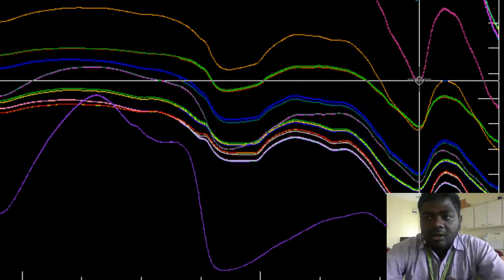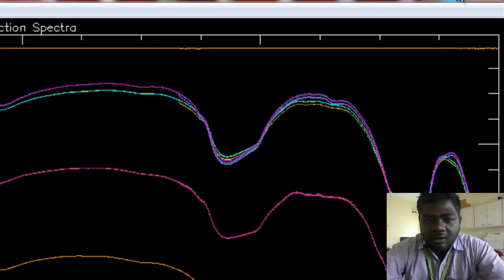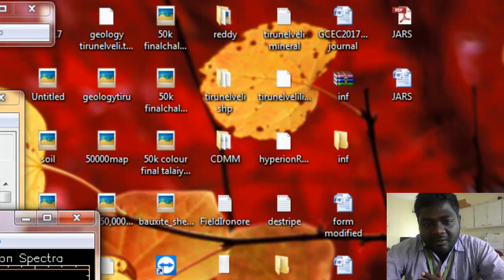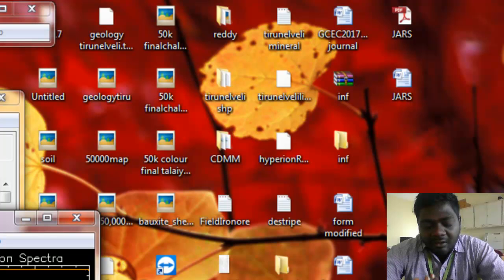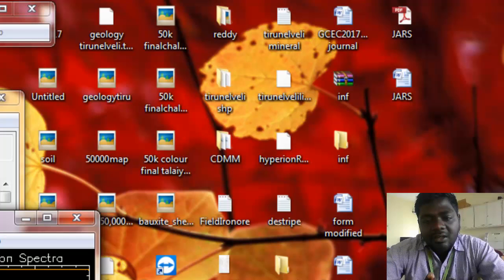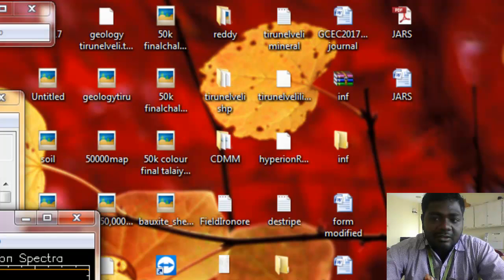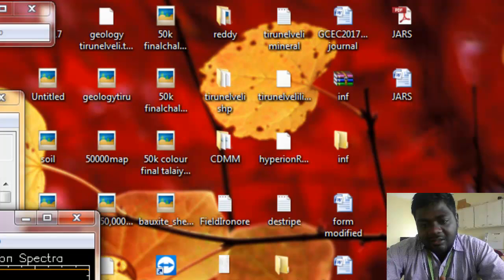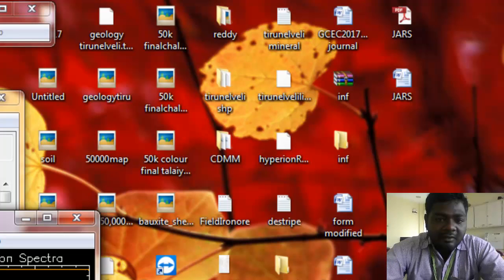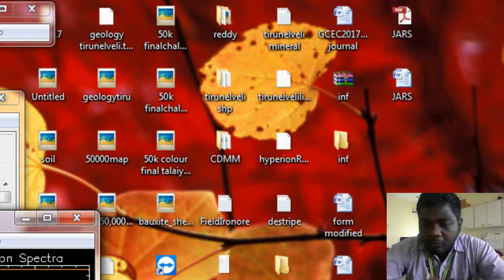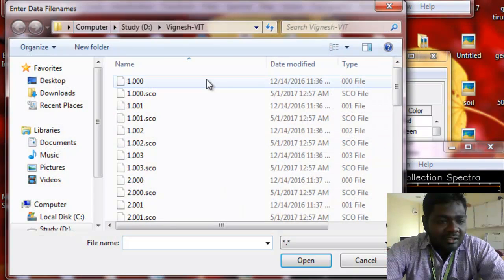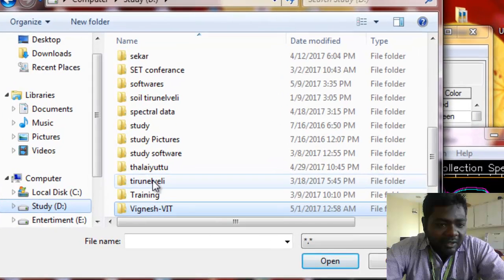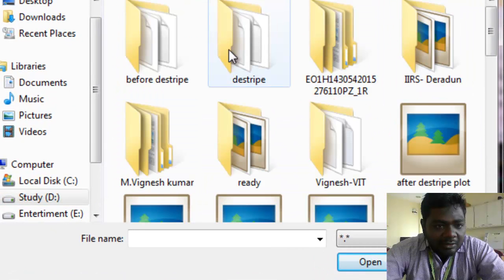Now we are going to compare. First we need a base because in this field spectra the spectroradiometer band interval is different, and at the same time the USGS band interval is different. Our instrument, the ASD spectroradiometer, has a band interval of around 1 nanometer. At the same time the USGS spectral library has a band interval of around 2.5 nanometers. For that reason we need to compare both — we need one imagery reflectance file.